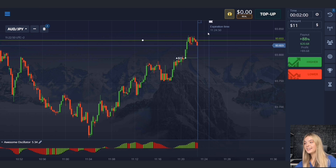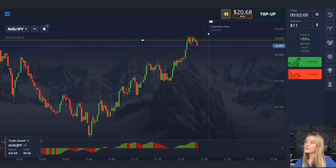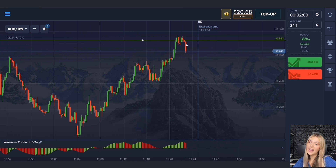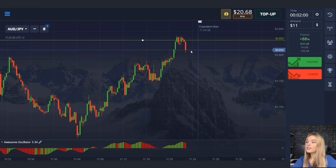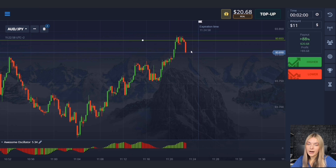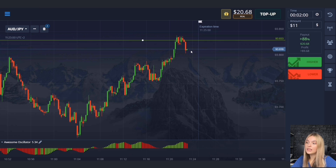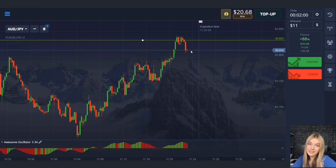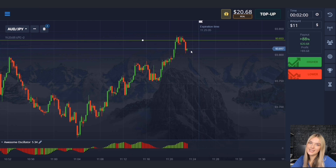The price really did continue to move to the level and we made profit. The indicator told us about the upcoming price movement and the volumes for increase began to grow. Not a bad start — let's continue.